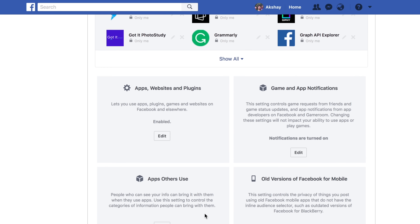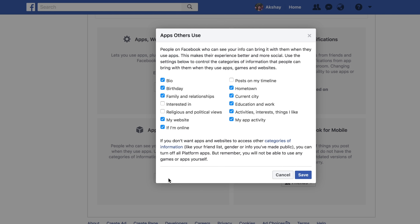One thing I was surprised to find out was that when your friends access websites and services with their Facebook accounts, sometimes Facebook shares your data as well with those websites — data that you've unknowingly allowed Facebook to share. Creepy, yes, but there's a way you can put a stop to it. In the same menu, click on the Edit button under Apps Others Use. Here, you can uncheck the data you don't want Facebook to share with other websites when your friends visit them. This way, your data won't be shared with websites and apps that your friends use. Honestly, this was one of the more creepy things I saw on Facebook.